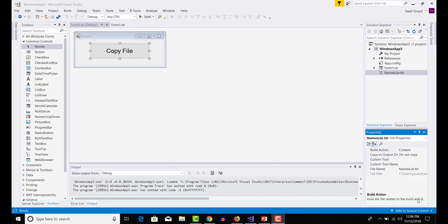Hello and welcome to another VB.NET tutorial. In this tutorial, we will learn how you can copy contents of a text file from one text file to another text file in VB.NET.